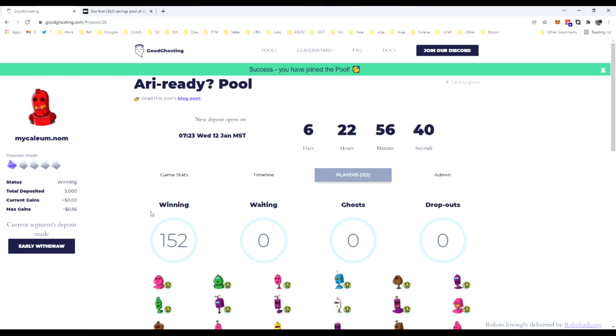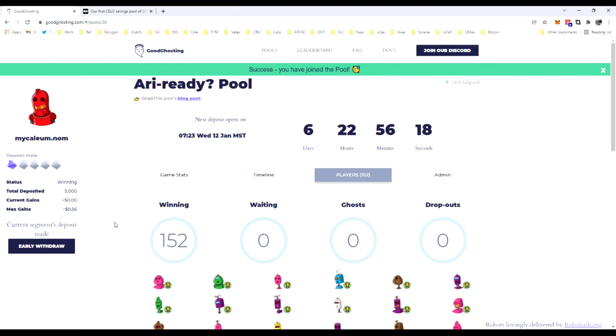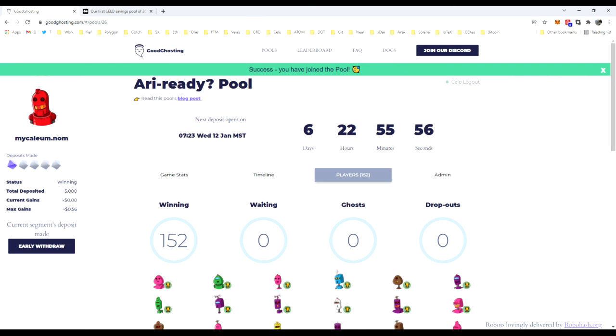So there you go, that is an overview of Good Ghosting pool entry on the Celo network. It is very simple if you have a web3 wallet already set up and are familiar with how to use it. If you do not, it is a good place to learn and start because it is a relatively simple deposit and interaction process. If you have any questions, make sure to join us in our Discord where we are very active and available and happy to help people understand how to enter this wild world of web3 and end boring savings. Thank you for your time, and we look forward to helping you reach your savings goals.